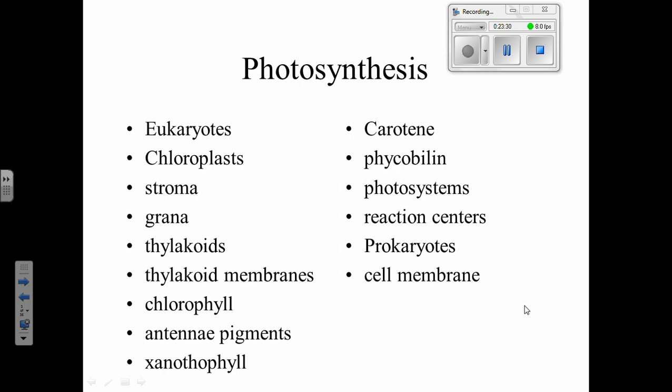Photosynthesis happens mostly in the leaves of a plant. Let's zoom in: from the whole plant to the leaf, to the cell, to inside that cell. What are the parts of a plant cell that actually do the photosynthesis? The chloroplasts — those are the organelles where photosynthesis happens.